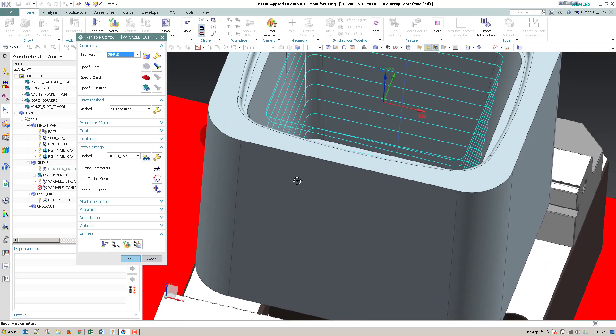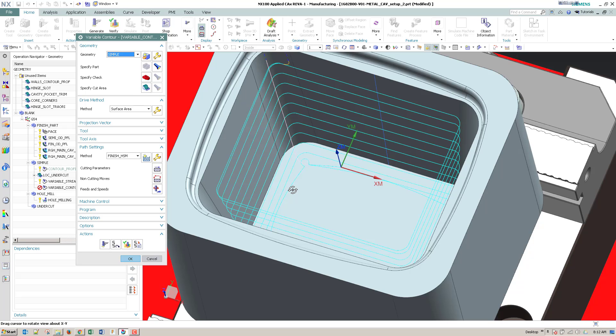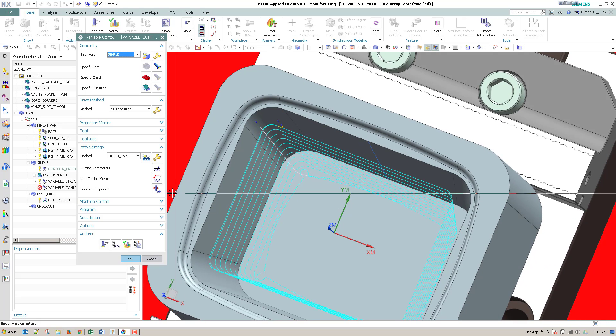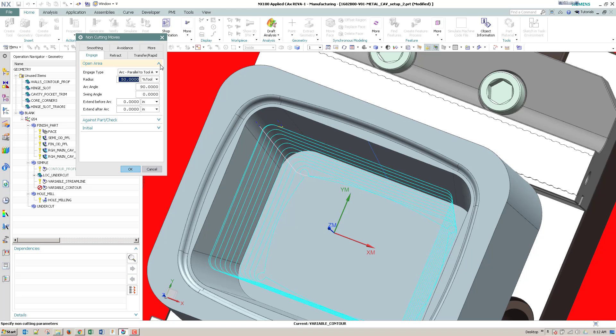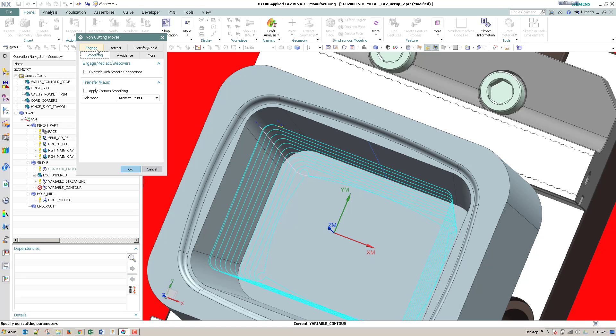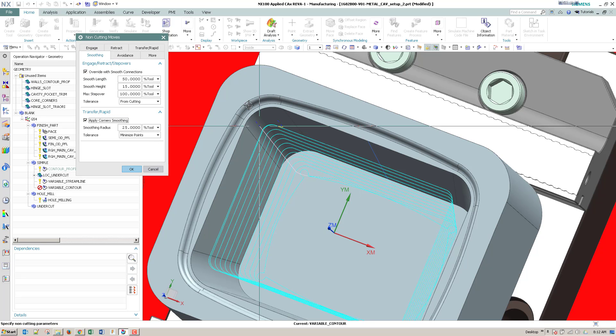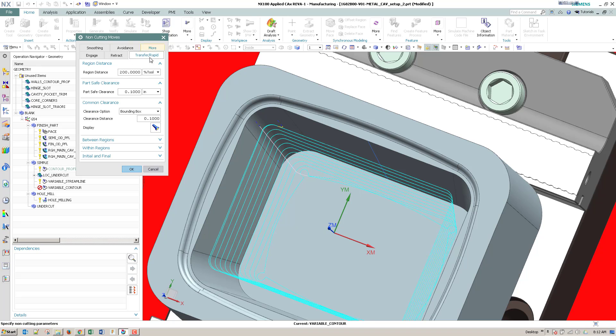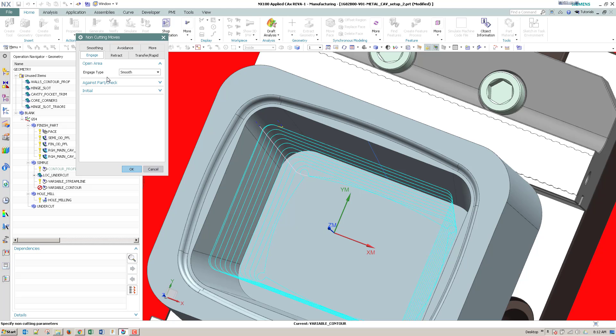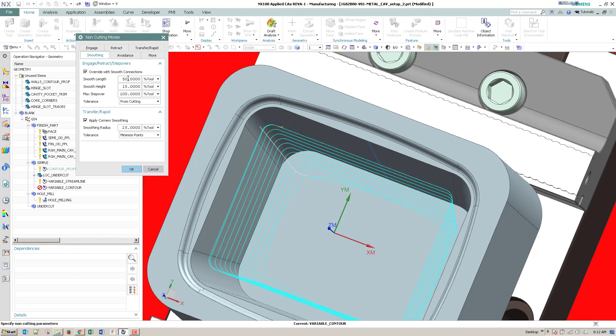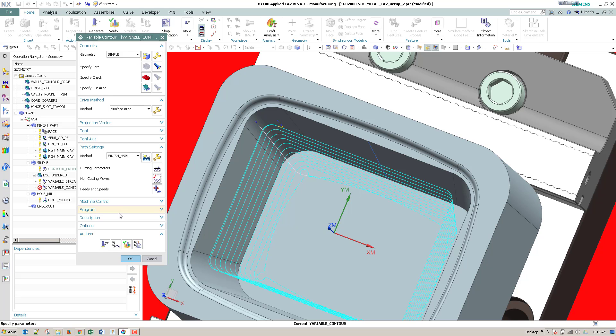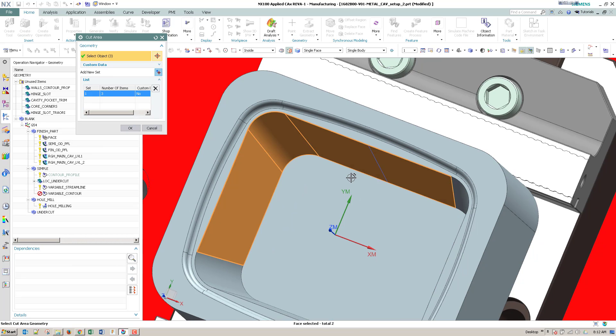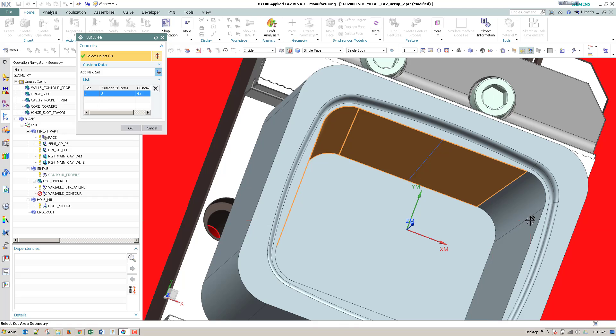And then I'll go ahead and turn on smoothing to give us a little bit better options, a little bit more smoothness as far as into the wall. And then I'll pick the walls as the cut area.